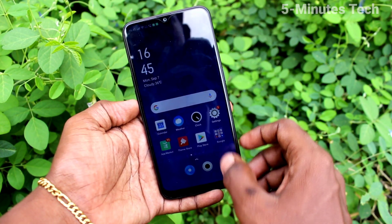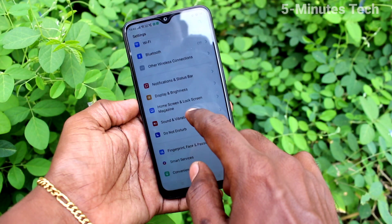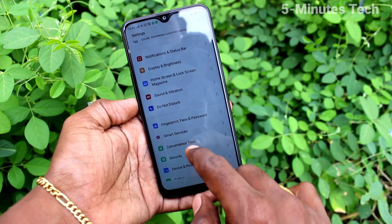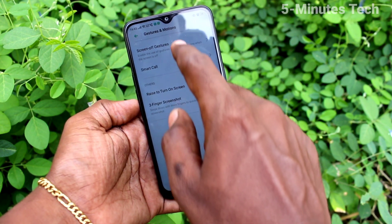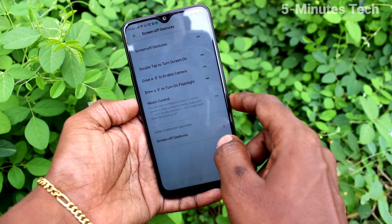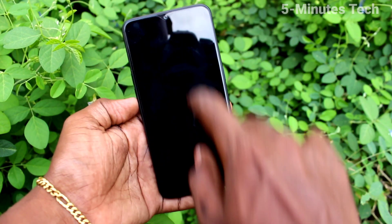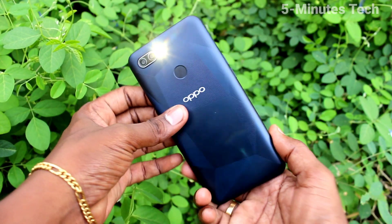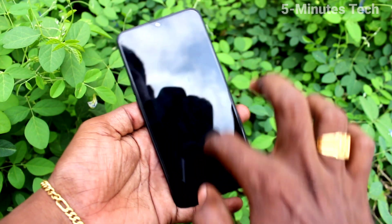Then we will see the next method. Again go to the same settings: Convenience Tools, Gestures and Motions, and click on Screen-off Gestures. Here, draw V to turn on the flashlight — yes, the flashlight is turned on.